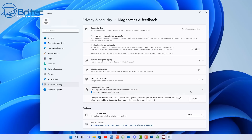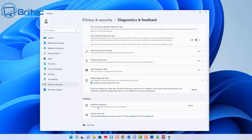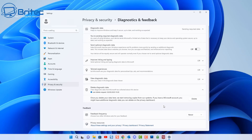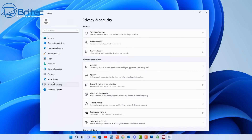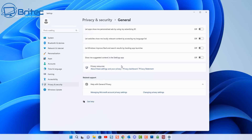Make sure everything is set to off. At the bottom, for feedback frequency, I've got this set to Never — even though it says automatically recommended, I have all this off and cleared out. I'll also show you how to do this in Group Policy and other methods a bit later. This is one of the biggest ways they collect your activity and personal data.